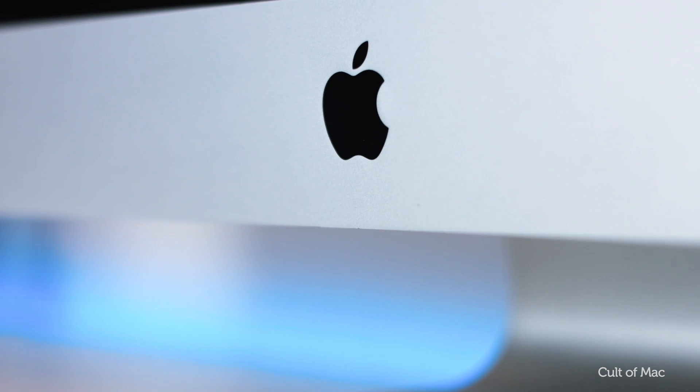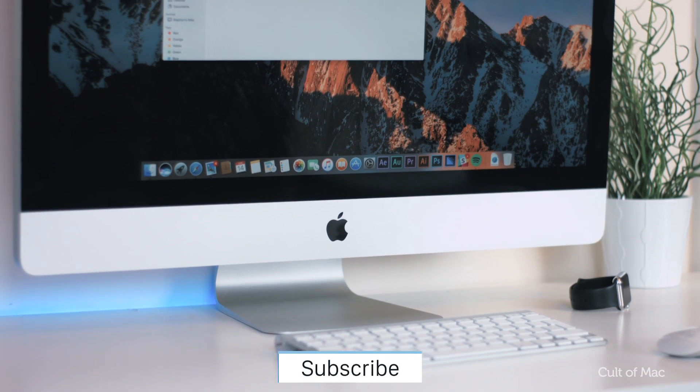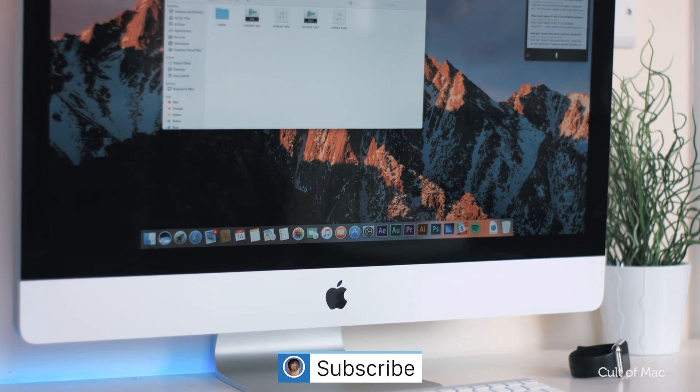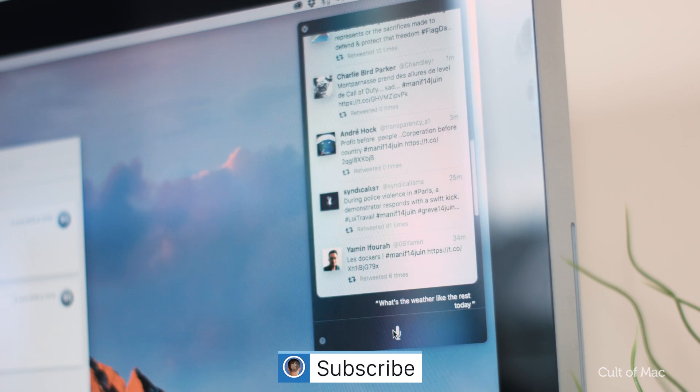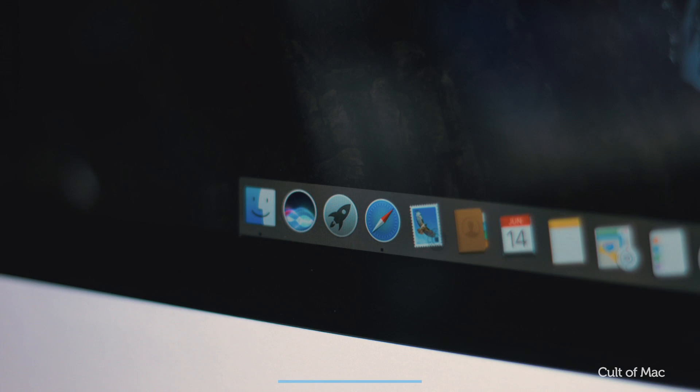Well, that's it for this video but macOS Sierra is available to download today so make sure to check out our other macOS Sierra tutorials on the channel and don't forget to subscribe so you don't miss a single video. I'll catch you in the next one.